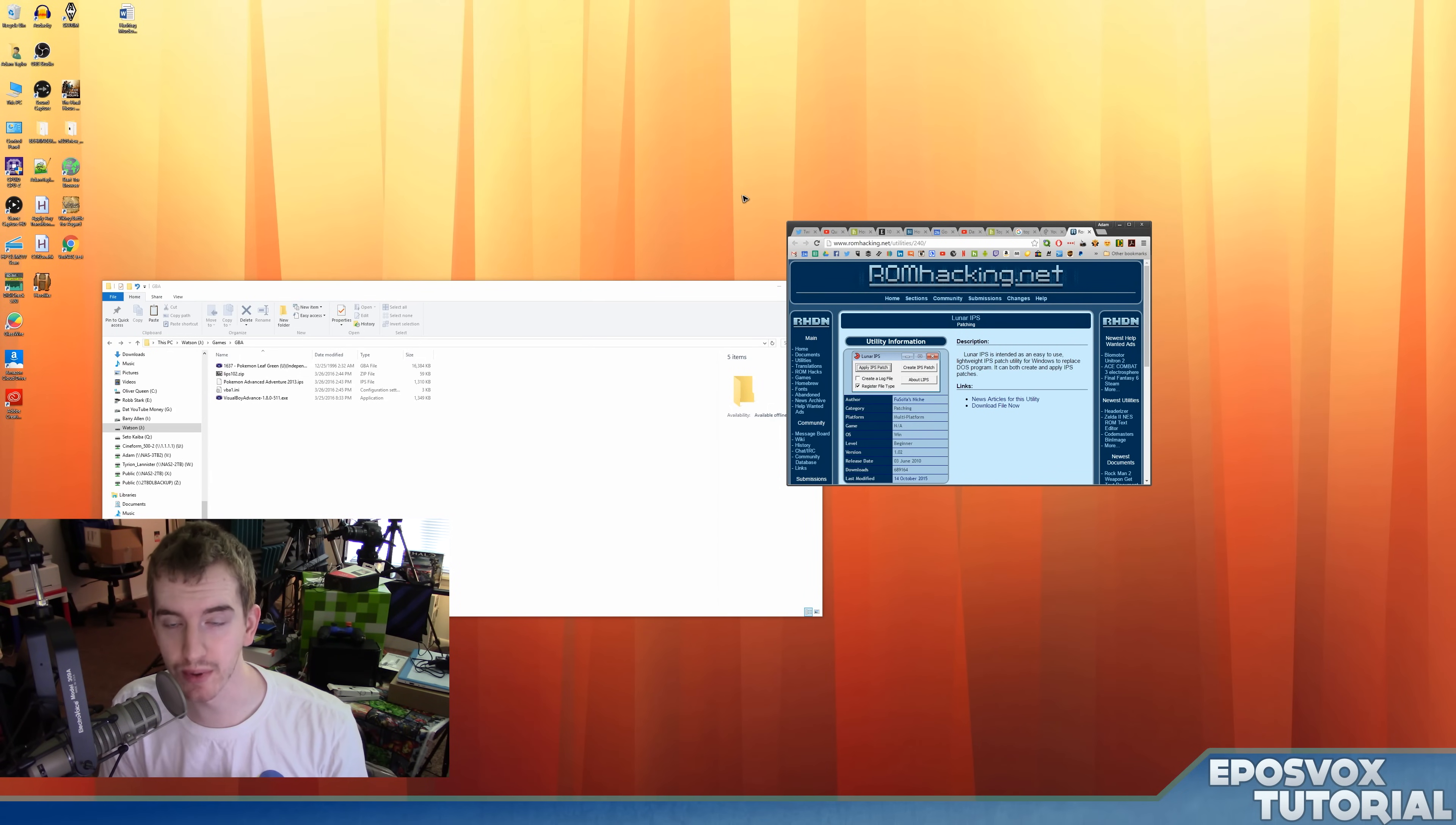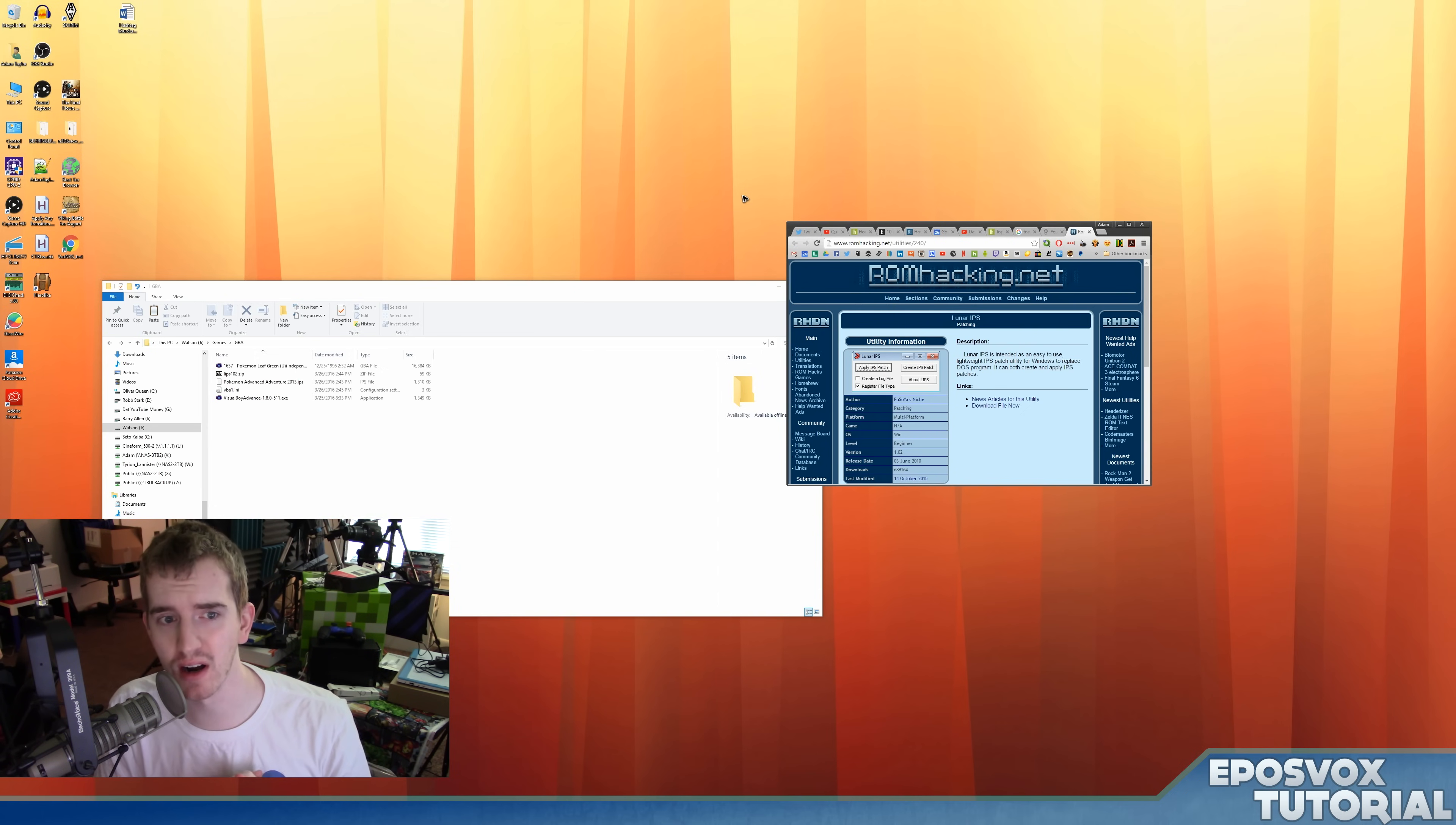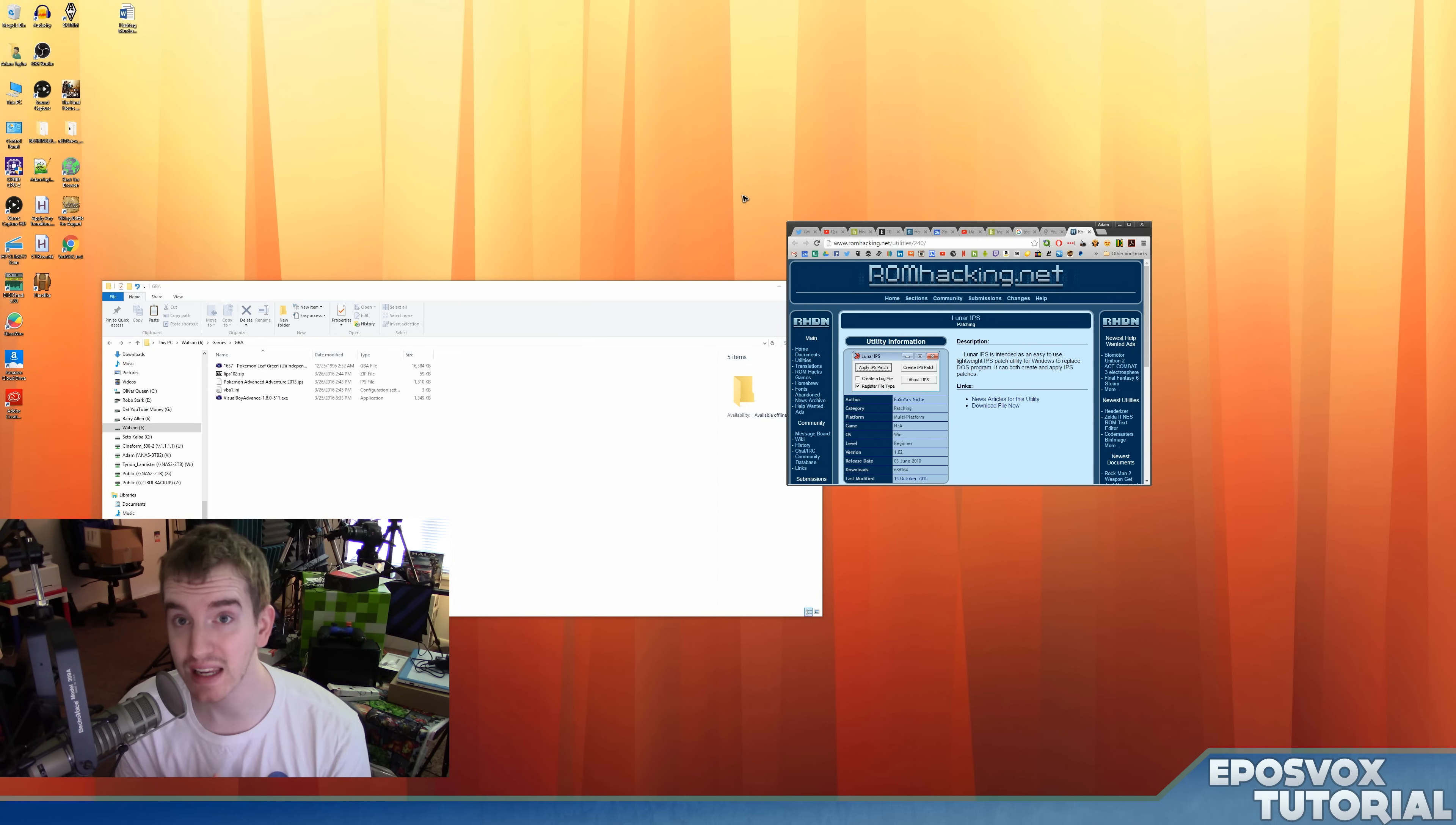Hello everyone! My name's AdamReposVox, and welcome back to another tutorial relating to emulation in Pokemon ROMs. This is something I've been doing since I was in middle school, so it's something I enjoy making tutorials on.